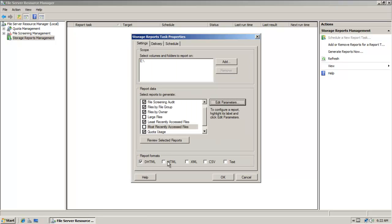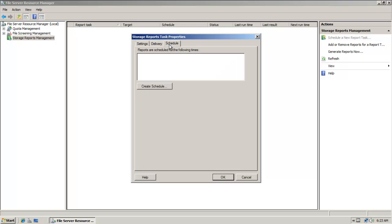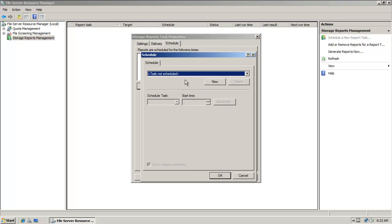I can choose the format, HTML, XML, comma-separated values, text. I'm going to go with the default there. If I go to the delivery tab, I can choose to send an email to the administrator if I want. If quota limits are exceeded, I can schedule reports.